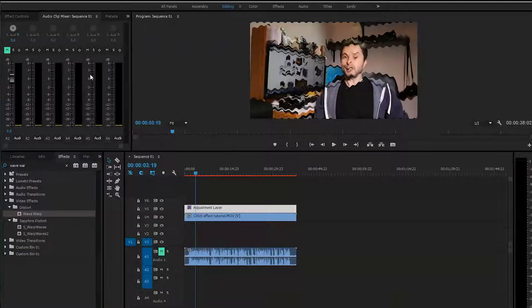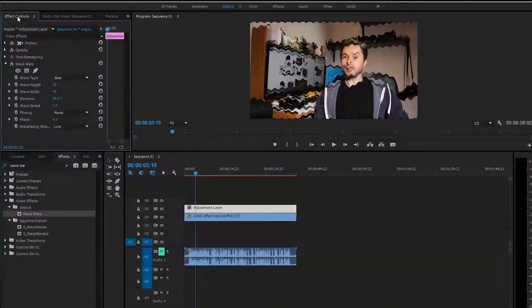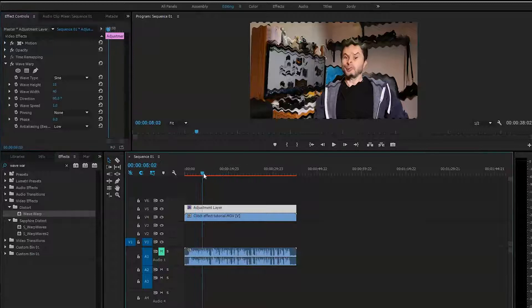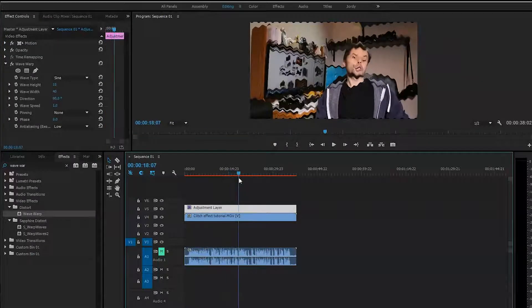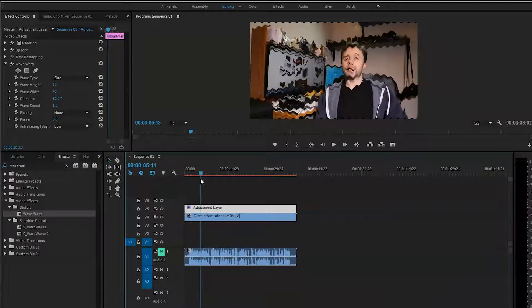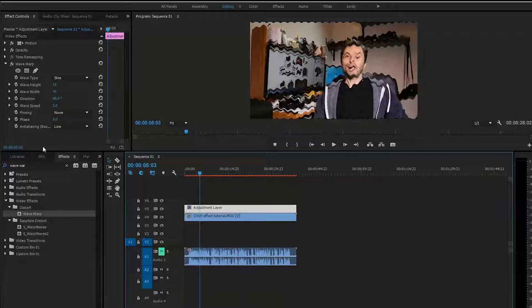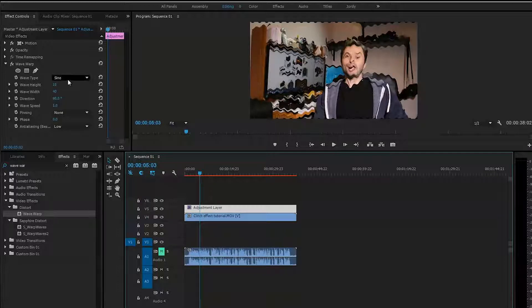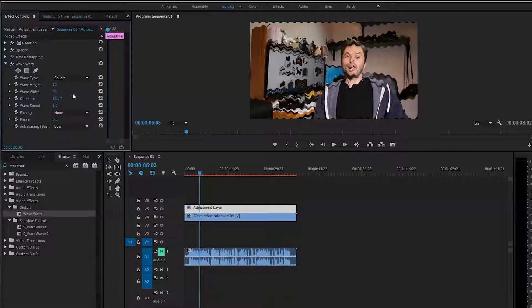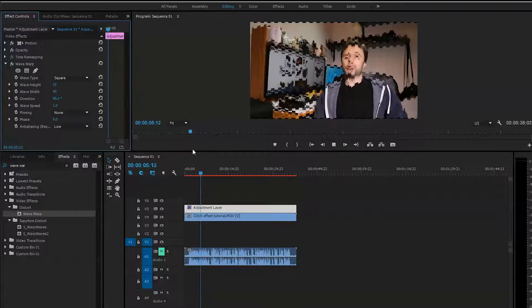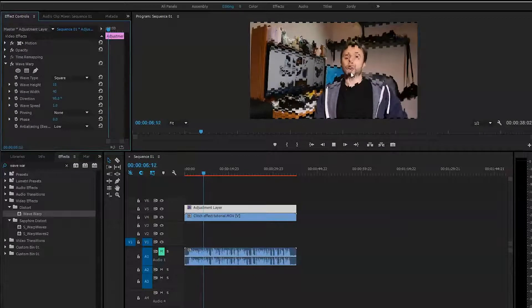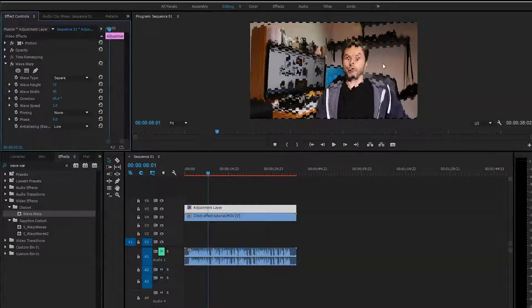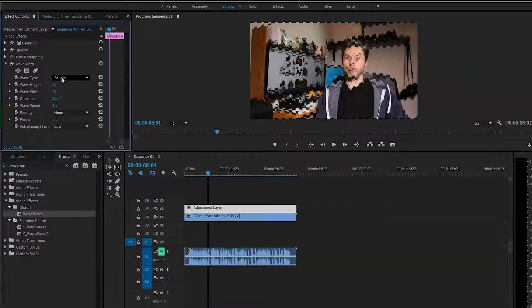It depends on the effect you want to achieve here. As you can see, it's already distorted. I'll go to the wave type in the effects, and I can choose square, which creates distortion in square format, or triangle, which will be a little different.